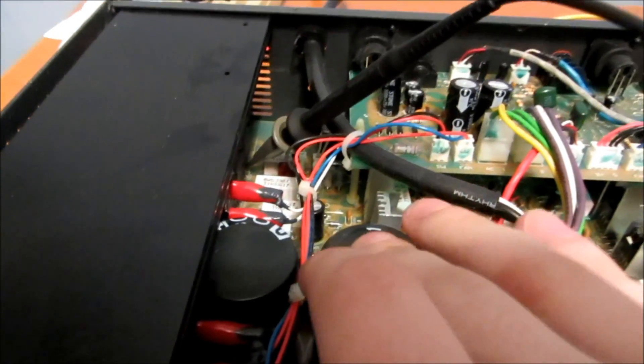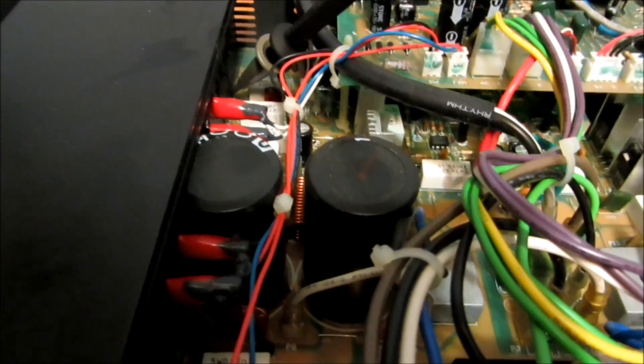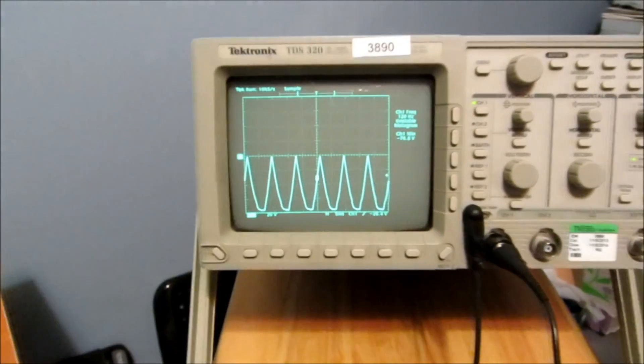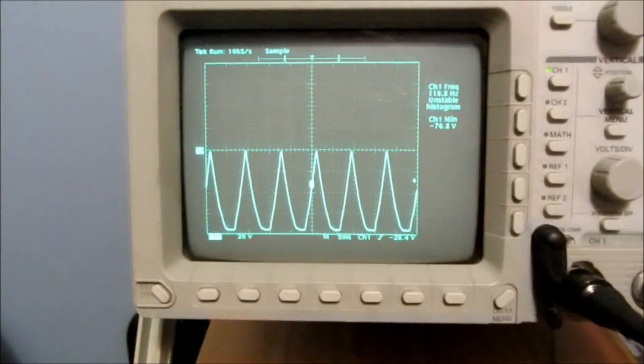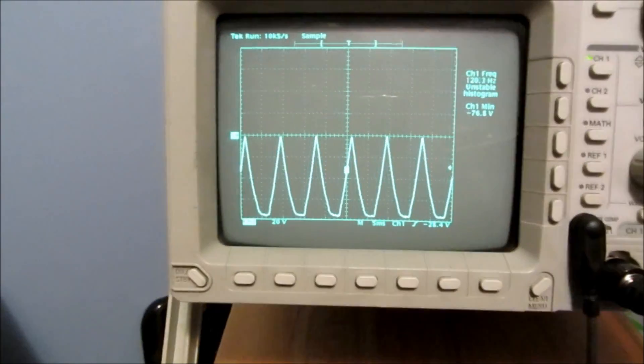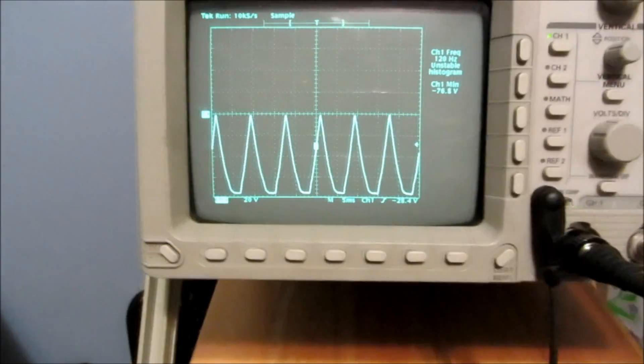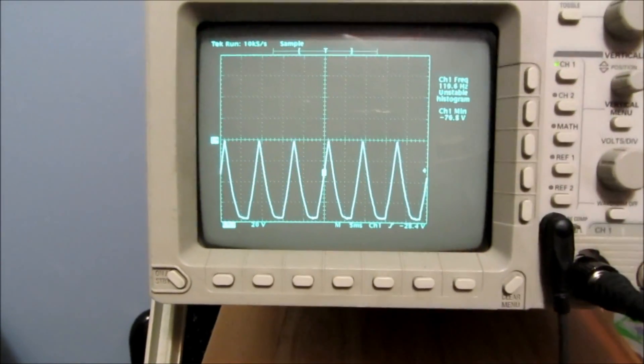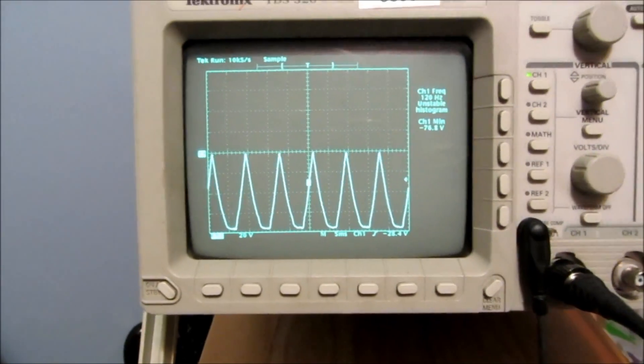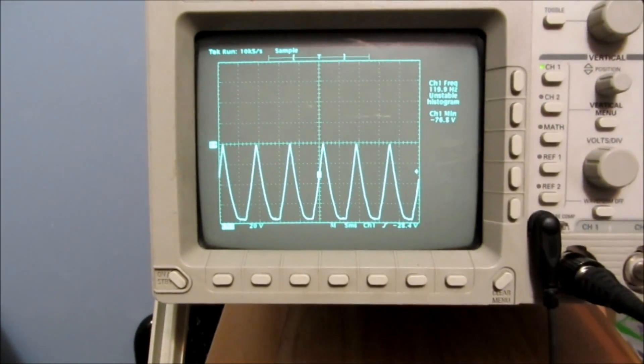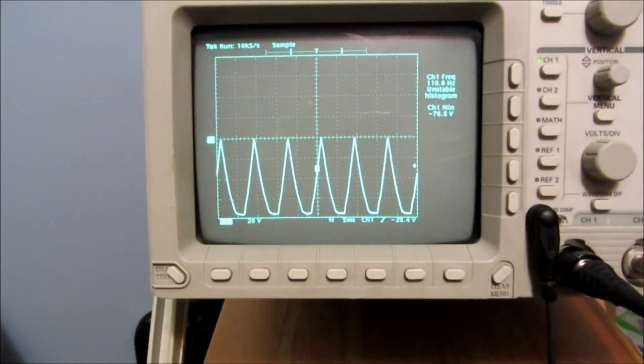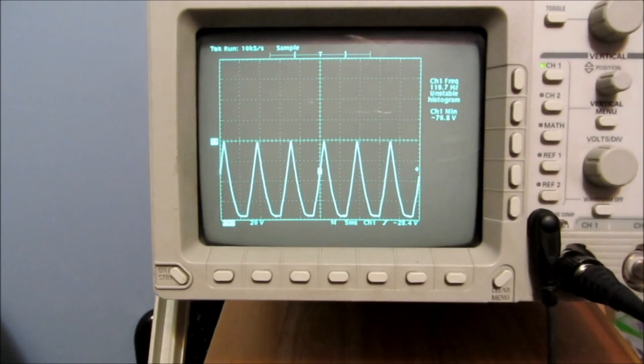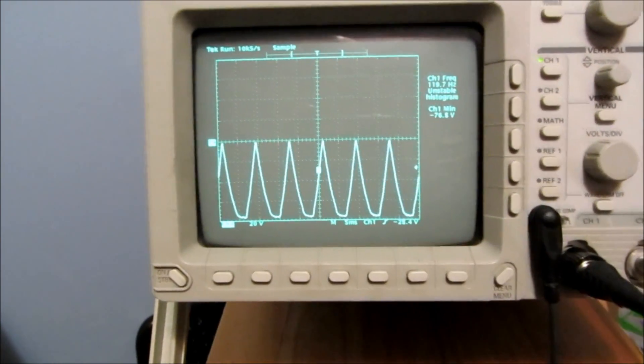But these filter caps on the rectified DC, they look like crap. They're pretty well destroyed. It looks like the tops are bulging and they've just kind of seen better days. And my suspicion about the rails being messed up kind of was confirmed because this is the negative voltage rail. And as you can see, it's not a nice DC waveform. It's kind of an AC full-wave rectified waveform with no capacitance whatsoever.